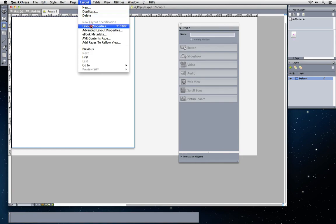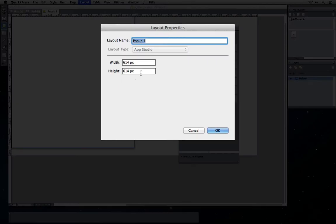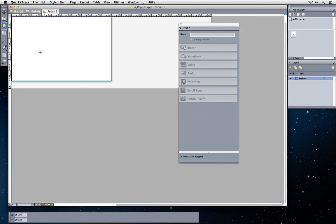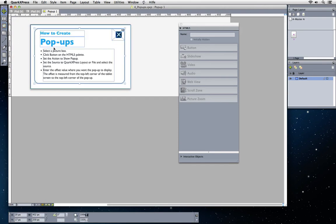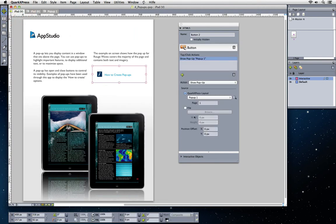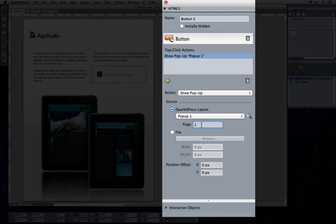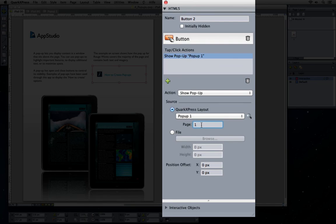If needed you can size it and choose to paste any content or create any content using standard QuarkXPress design tools. Note that you can create more than one page and can refer to the same layout using different pop-ups using the page field within the HTML5 palette.